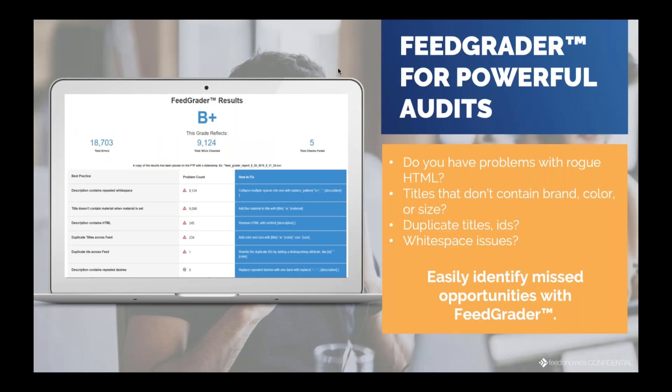Another interesting feature is that we can look at your feed on a very granular level. We have the ability to see both raw and optimized data side by side, and from that we can see what kinds of optimizations to make to attributes like titles, images, and categorization. With FeedGrader, we've created a tool that generates powerful audits. It looks at common issues we see in feeds day in and day out — problems with rogue HTML, titles not containing descriptive words like brand, color, and size.